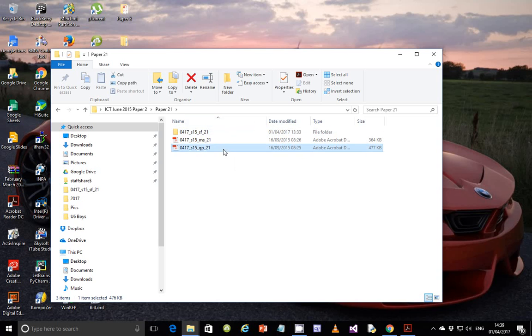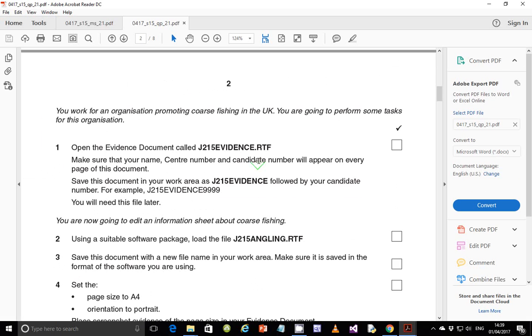The scenario is that you work for an organization promoting coarse fishing in the UK and you're going to perform some tasks for this organization. Step 1: open the evidence document coded j215 evidence.rtf and make sure that your name, center number, and candidate number will appear on every page of this document. Save this document in your work area as j215 evidence followed by your candidate number, for example j215 evidence 9999, and you will need this file later.